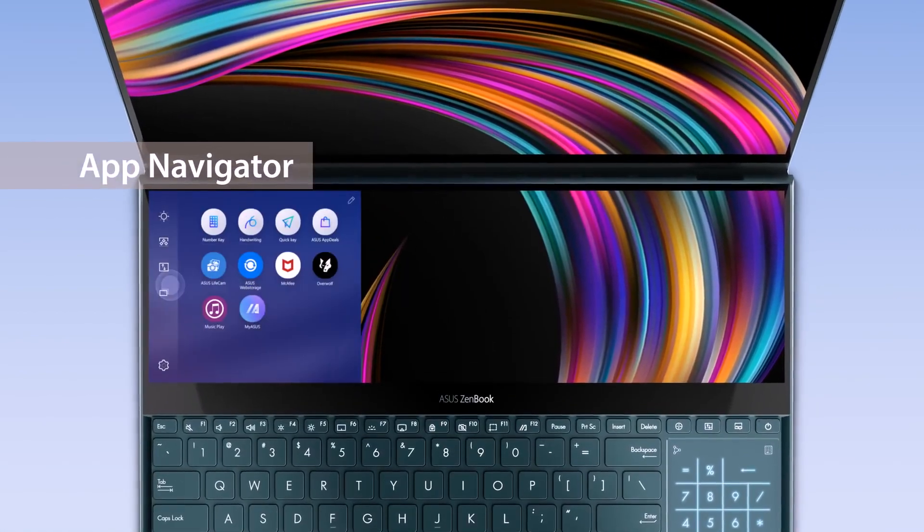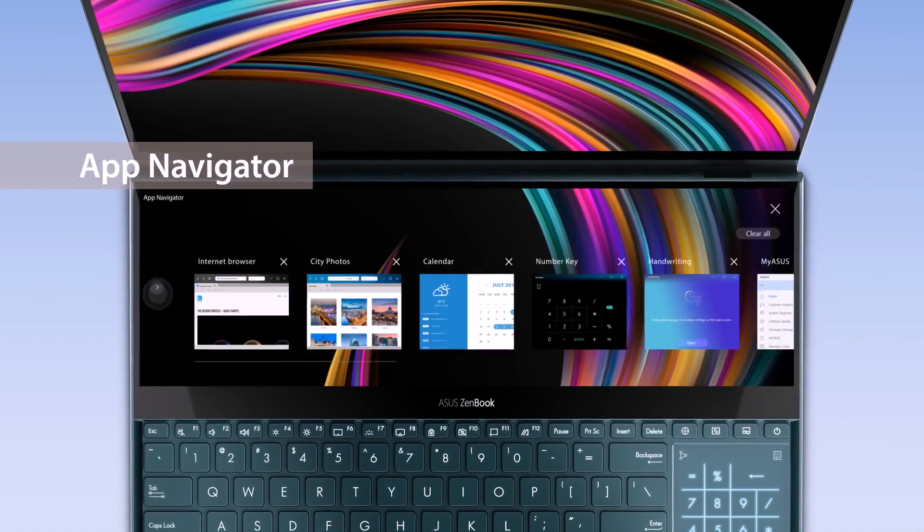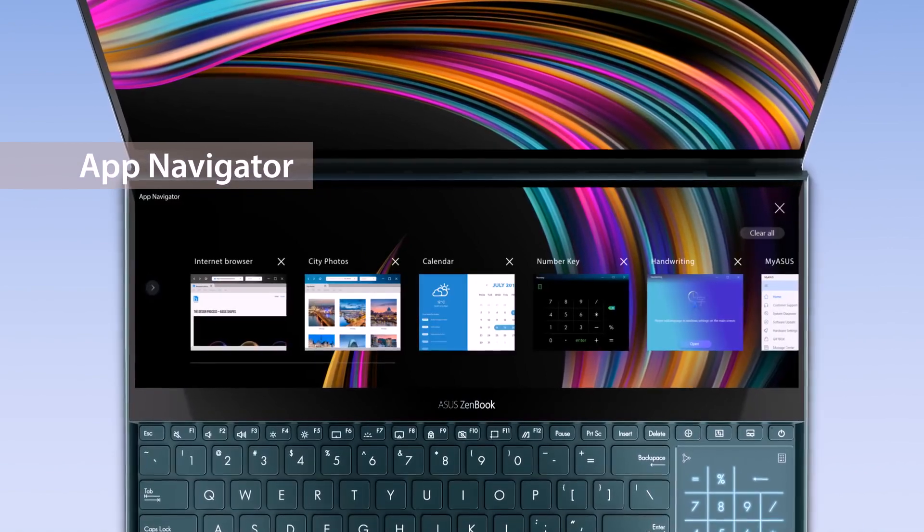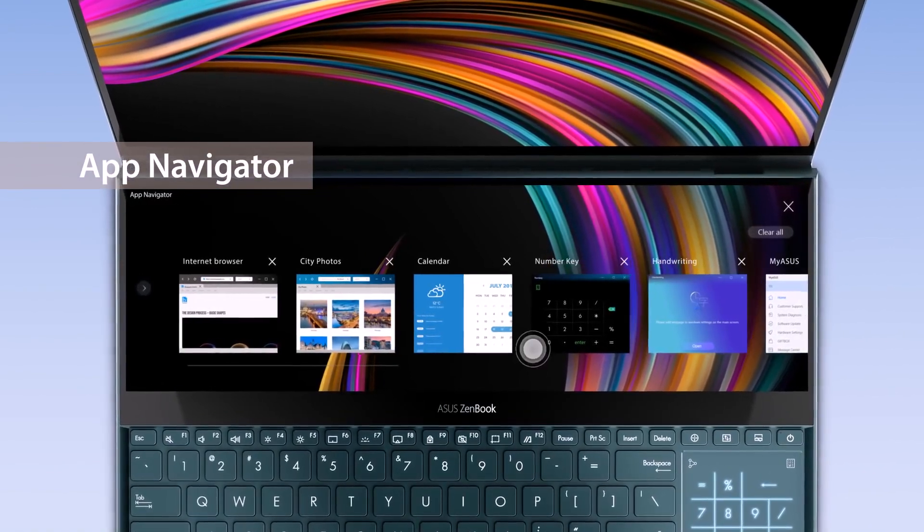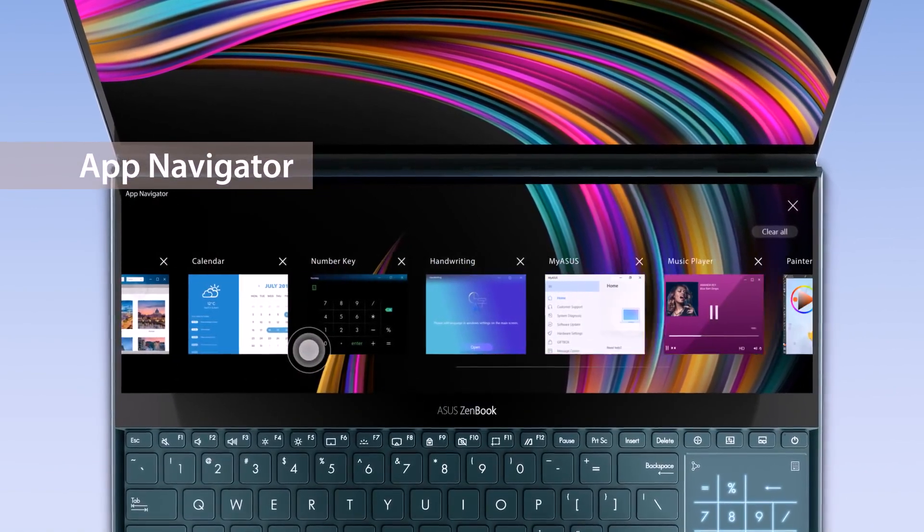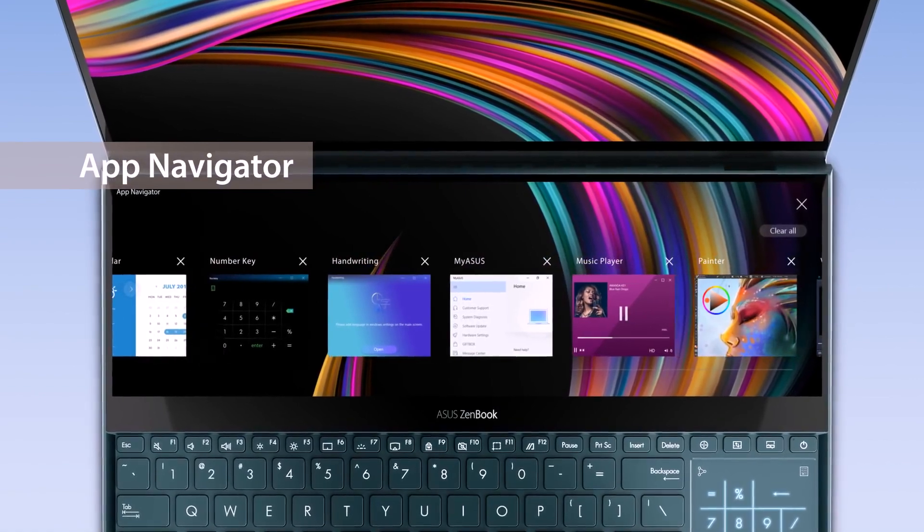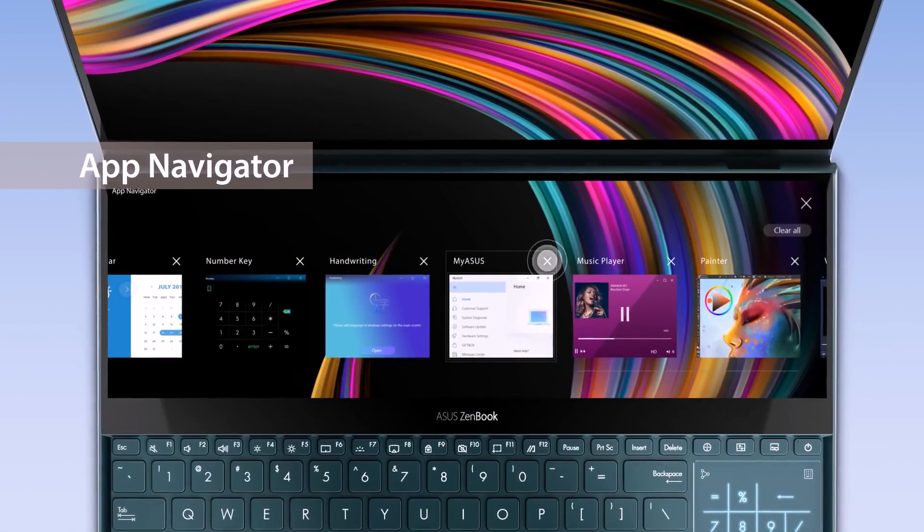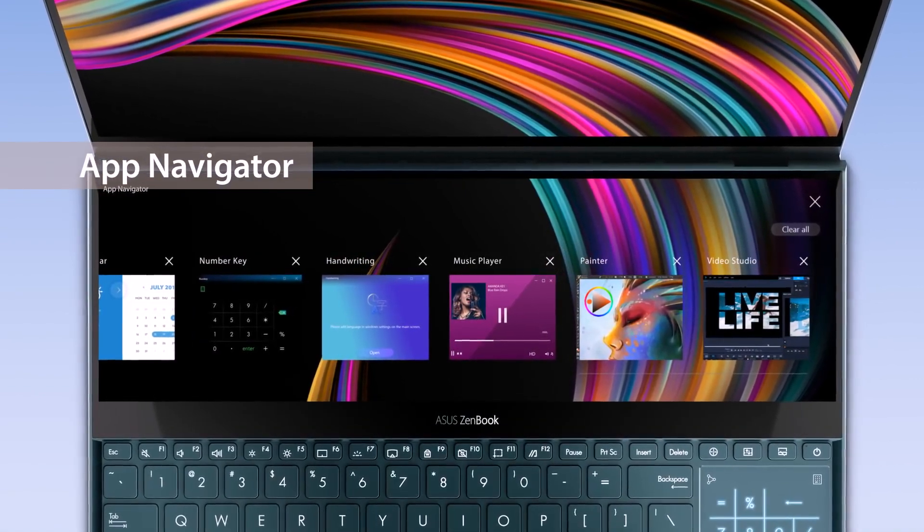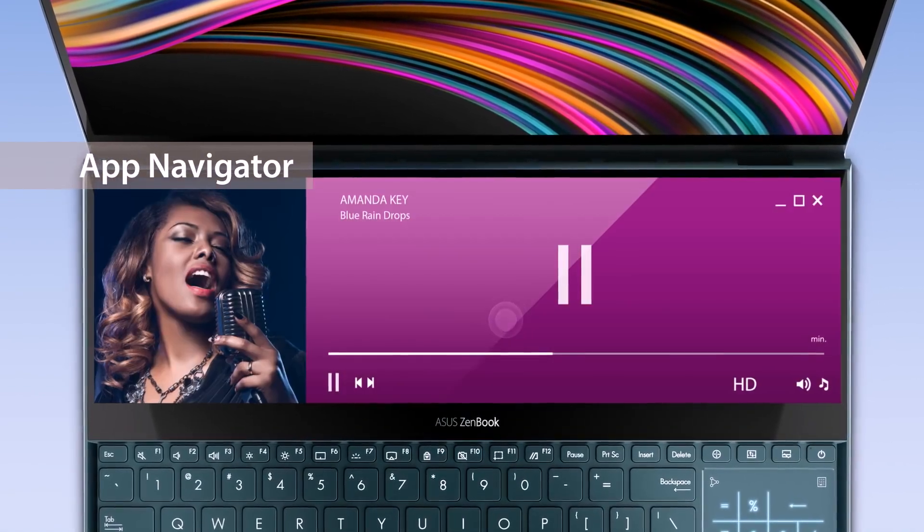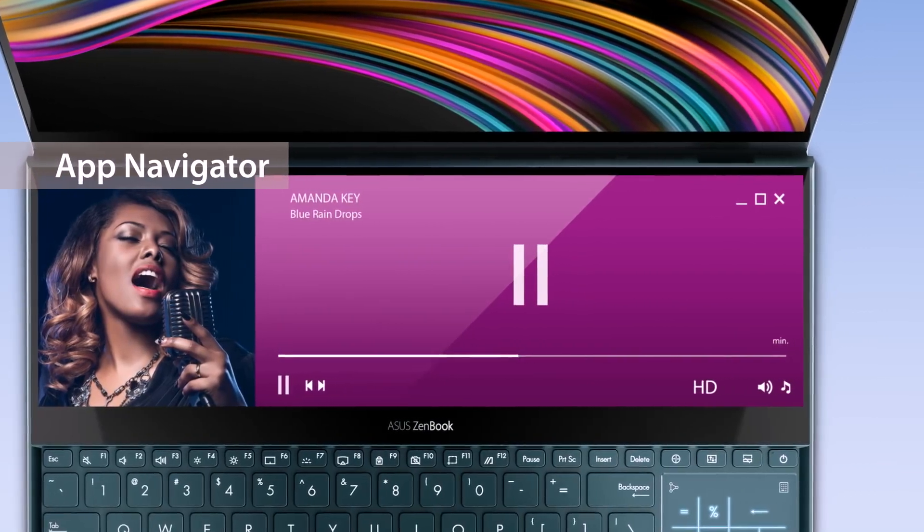Manage all open apps on ScreenPad Plus by tapping the app navigator icon and launcher. A list of these apps will appear and you can close opened apps through tapping the X icon or simply click the app windows to reopen the app on ScreenPad Plus.